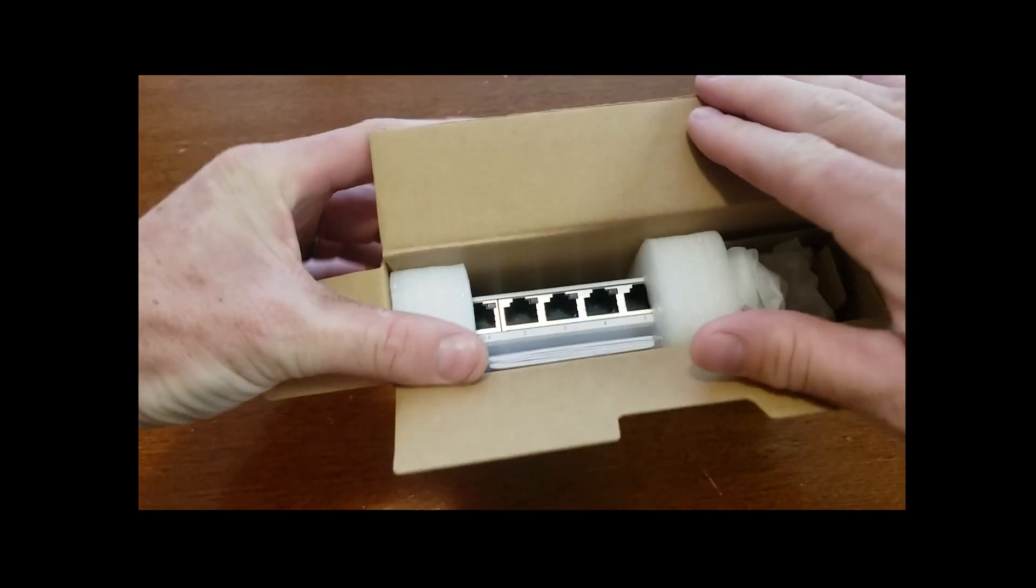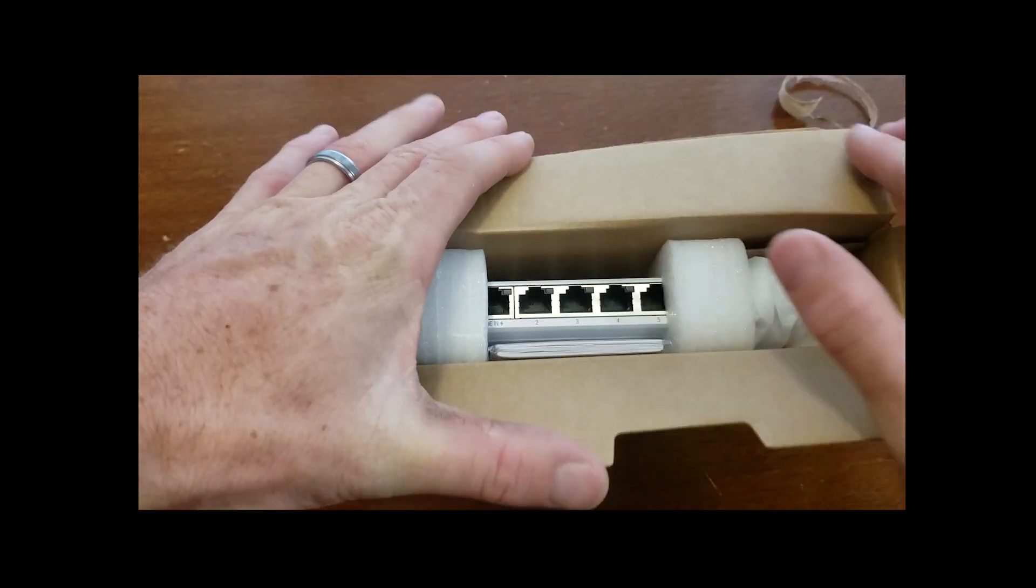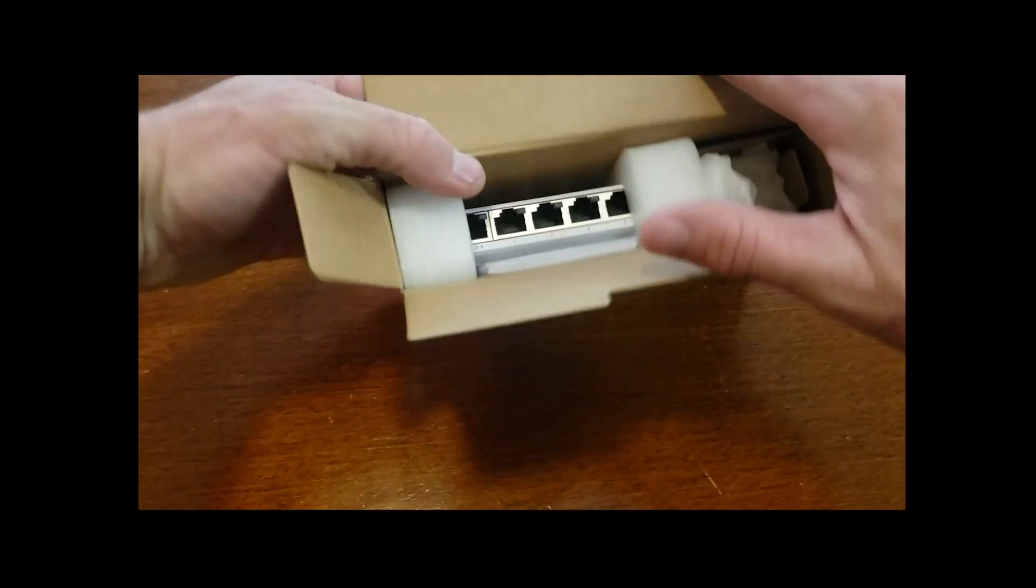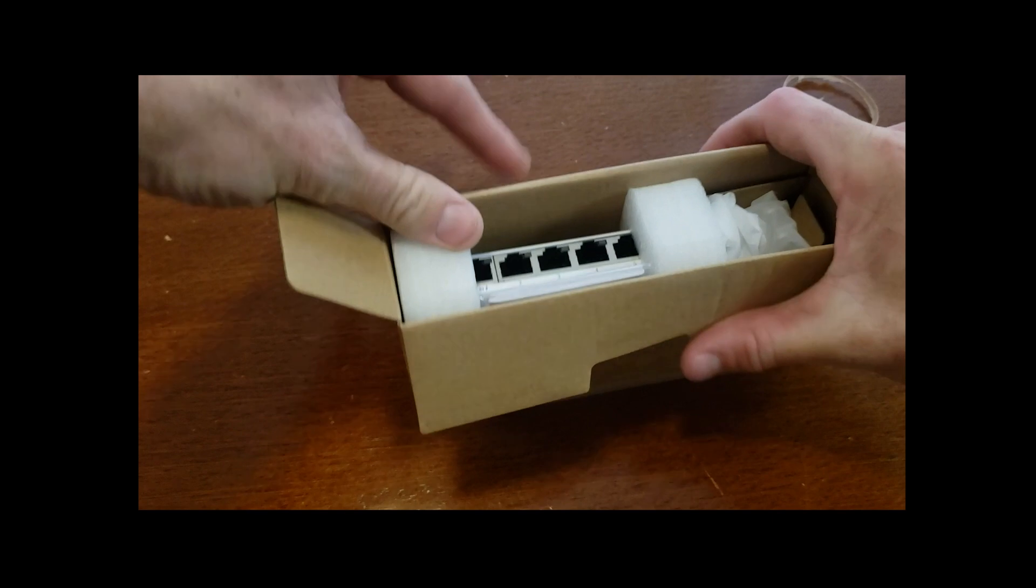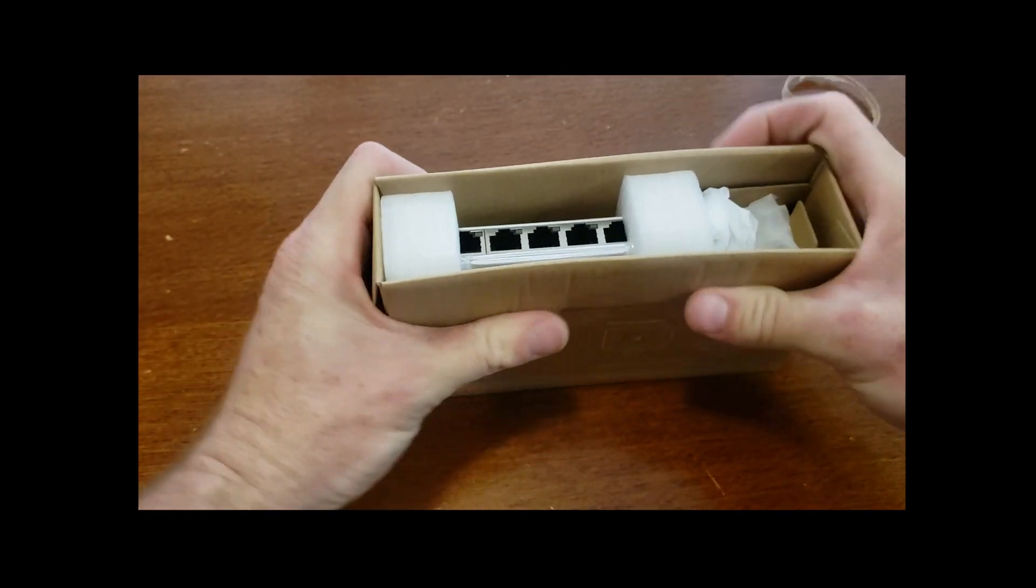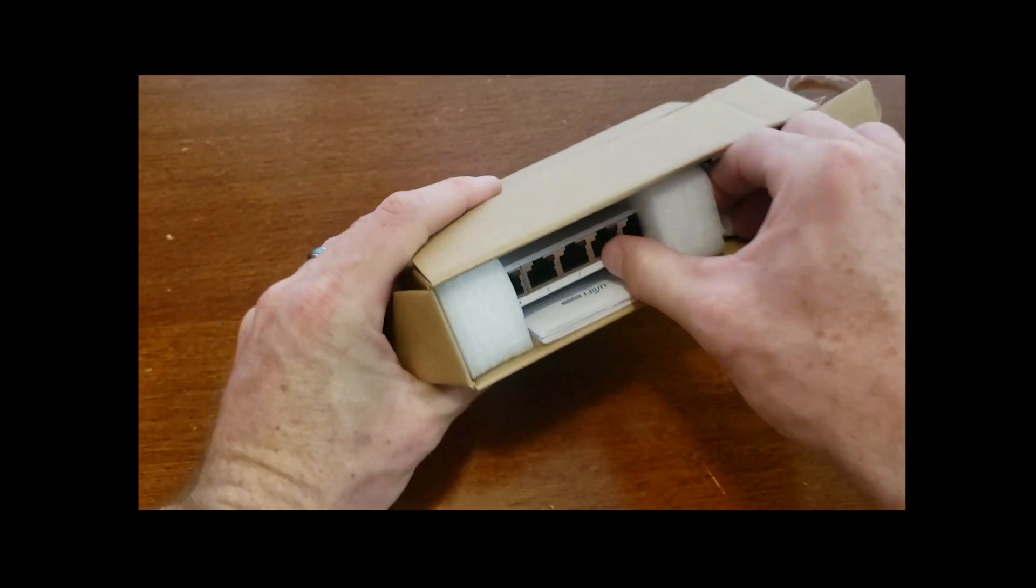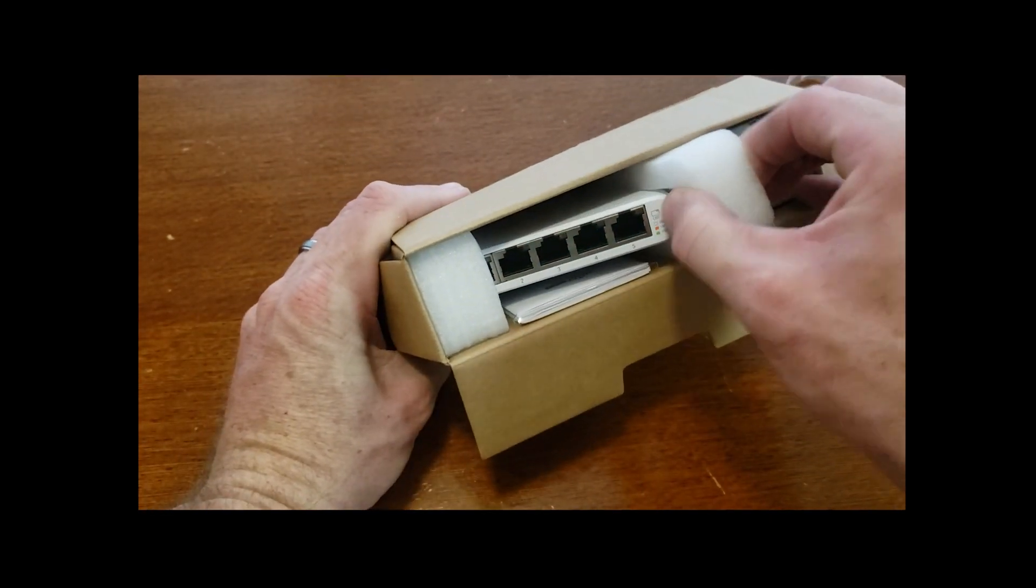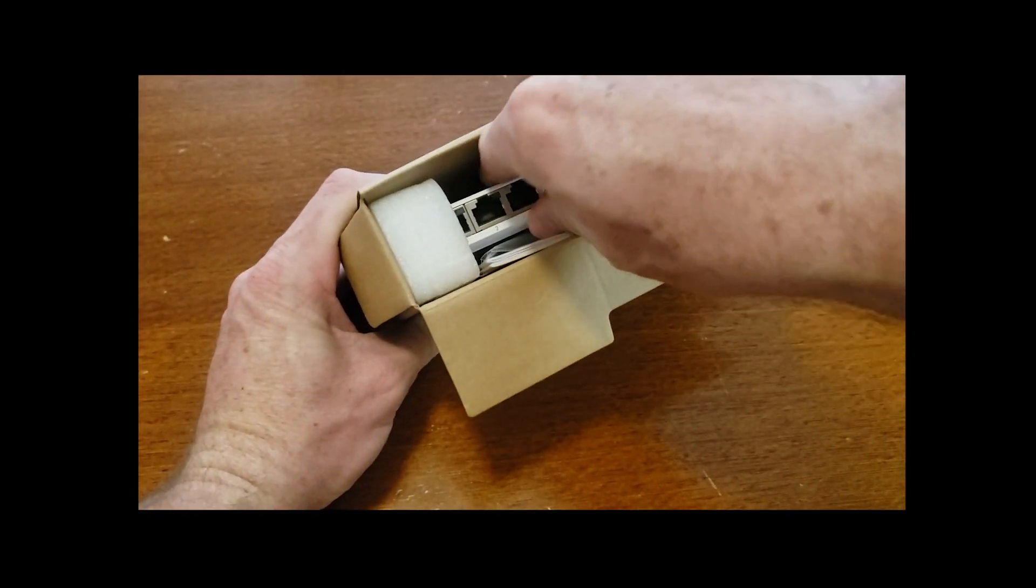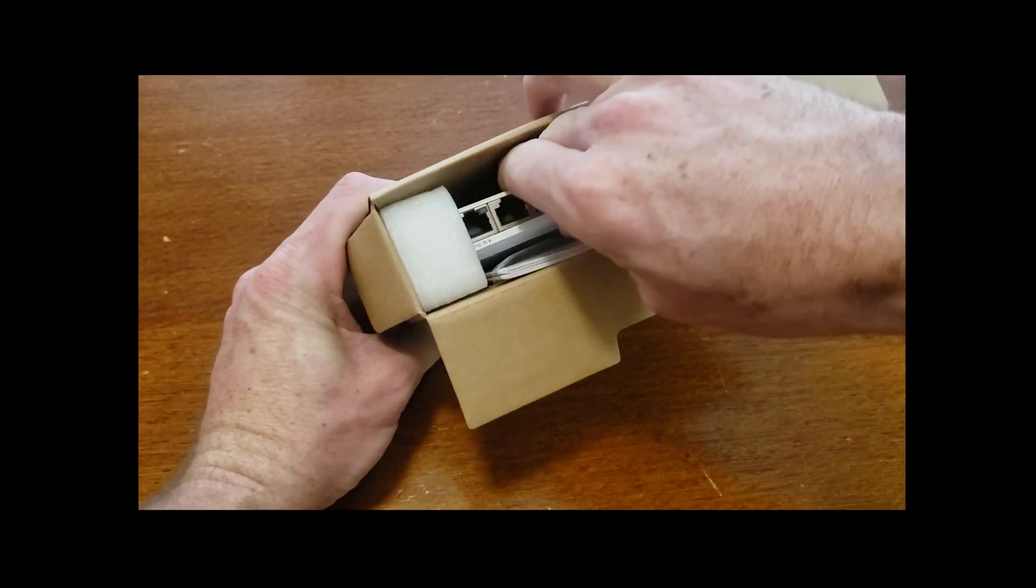First one of these unboxings. Open up, there we go. Take out the Flex Mini first.